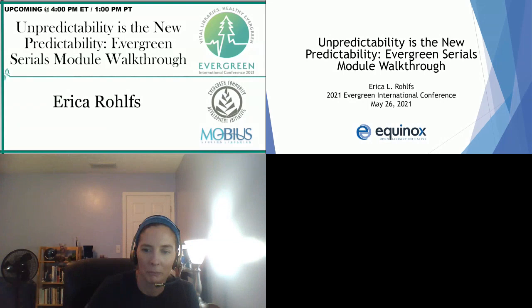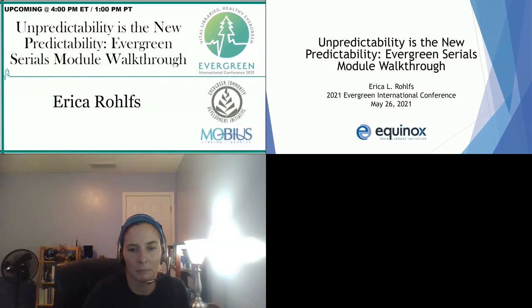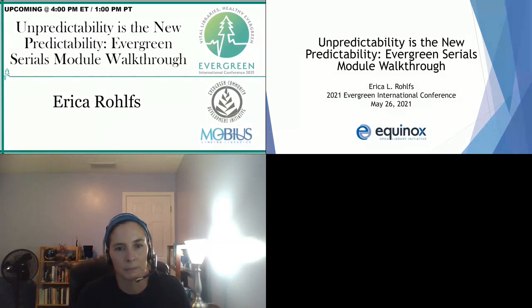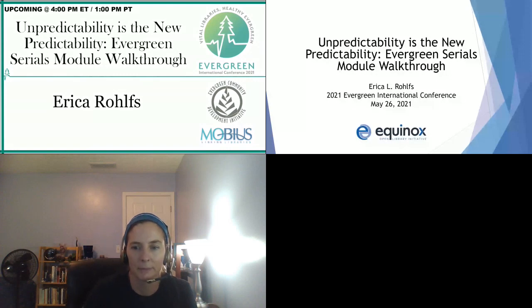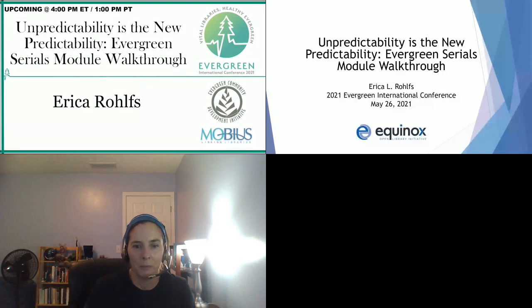Andrea has put the caption link into the chat as well, so you can follow along with live captioning there. Thank you, everyone, for joining us today.